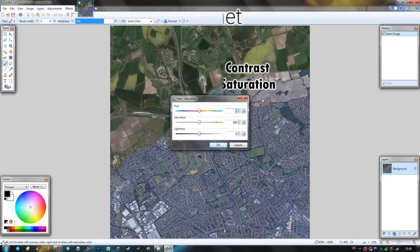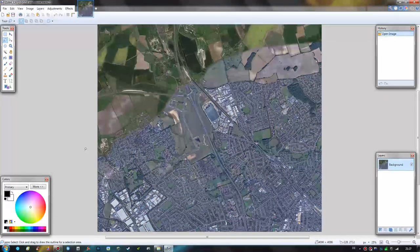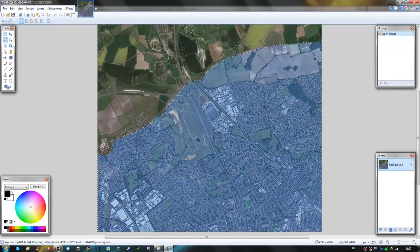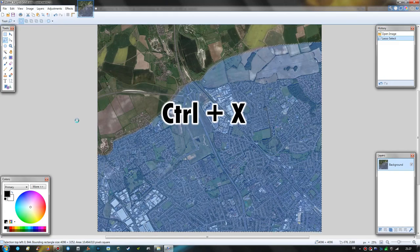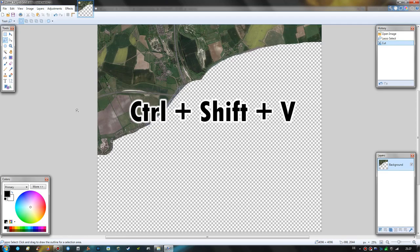In the upper left corner you have the tools selection window, and we will start by clicking the lasso select tool. The first thing we need to do is select the color mismatched area, so by clicking and holding we will draw the outline of this area with the lasso select. It doesn't have to be completely 100% accurate, just the rough outlines. So you can see now we have this area selected. Next we will hit Ctrl+X to cut it, and then Ctrl+Shift+V to paste it in as a new layer.